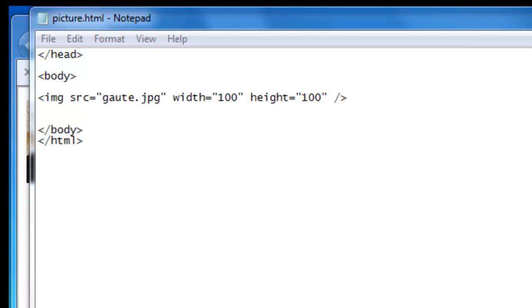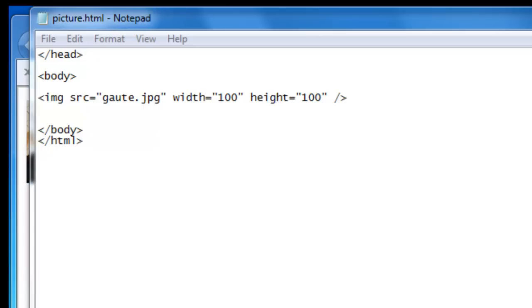Now there's one more attribute I'd like to place here and that's the ALT attribute. ALT. And that specifies an alternative text for an image. This is if the image cannot be displayed.